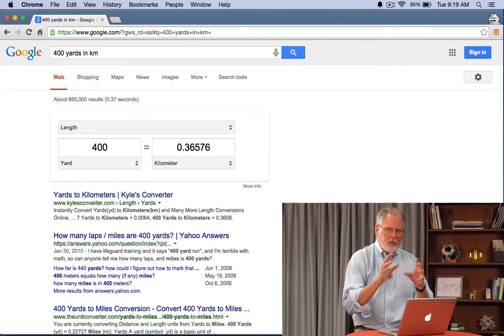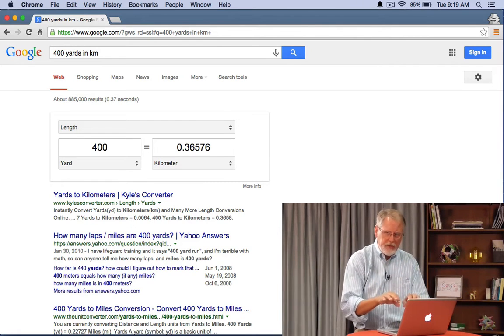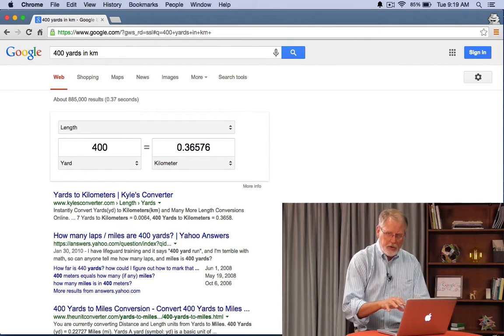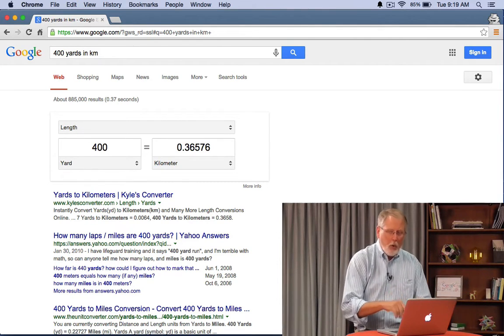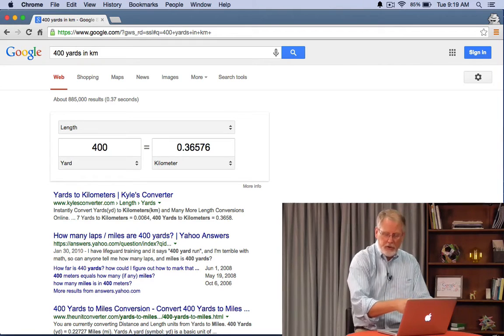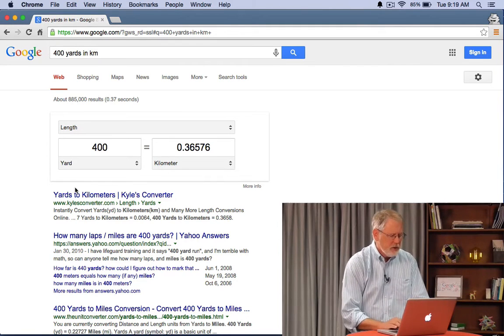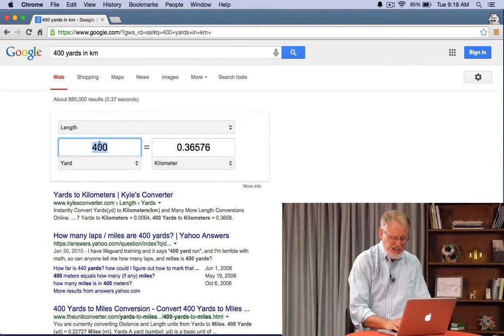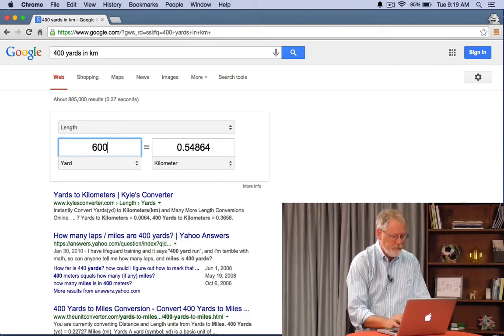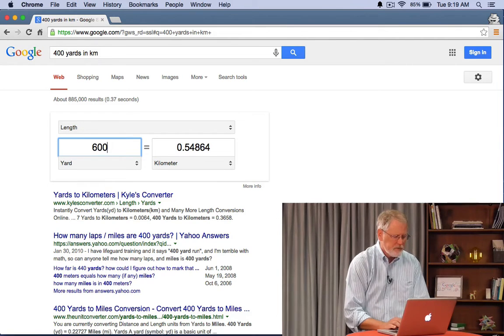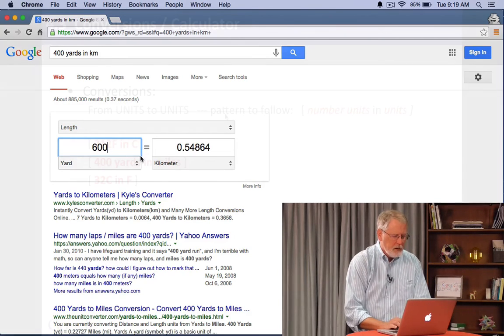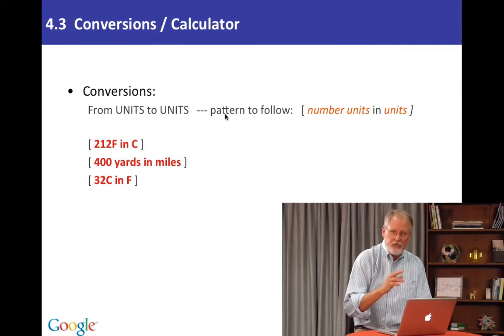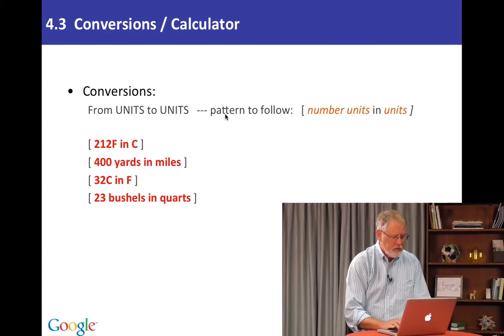You can either do the query directly in the query line in the Google query space or you can alter it here. So let's say today I didn't do 400. I did say 600.5 kilometers. We can obviously do 32C and F.